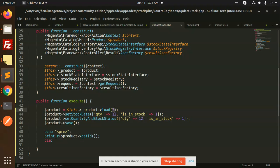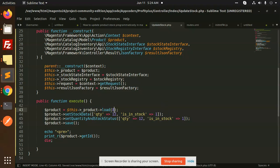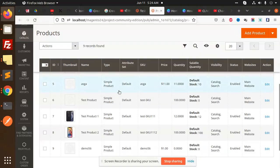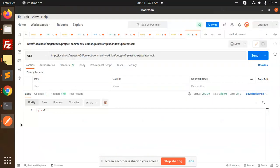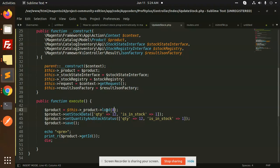I'm going to pass product ID 8. Currently you can see that product 8 has 100 stocks. I'm going to update it to 12. You can see that in my code I have mentioned it. I'm going to send this request.